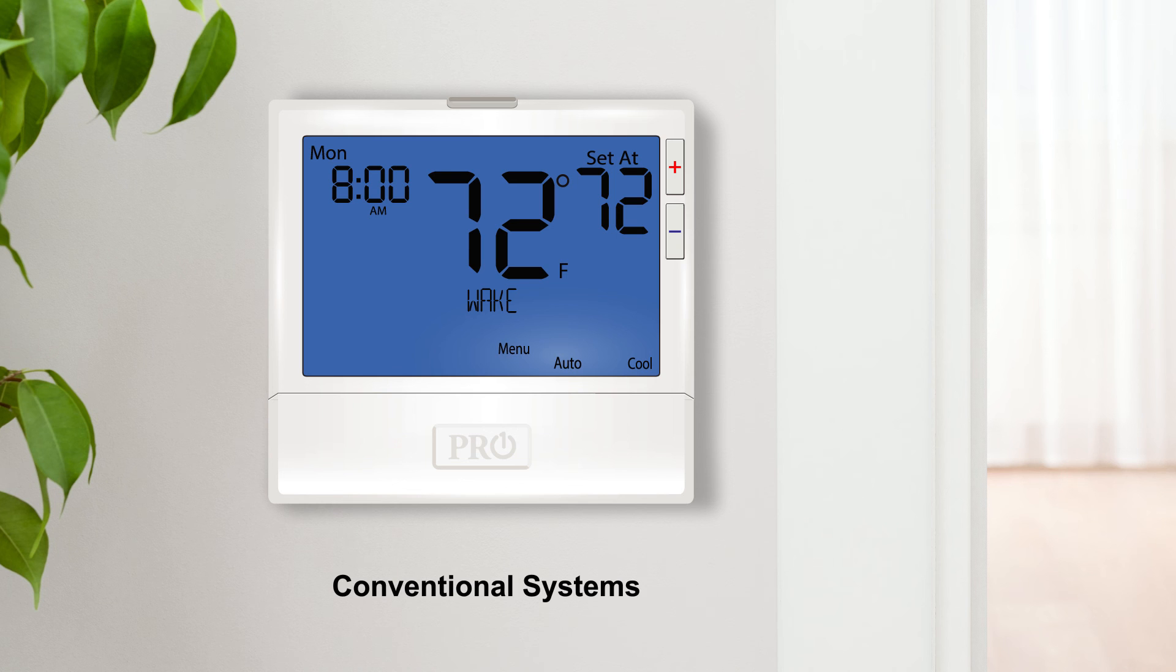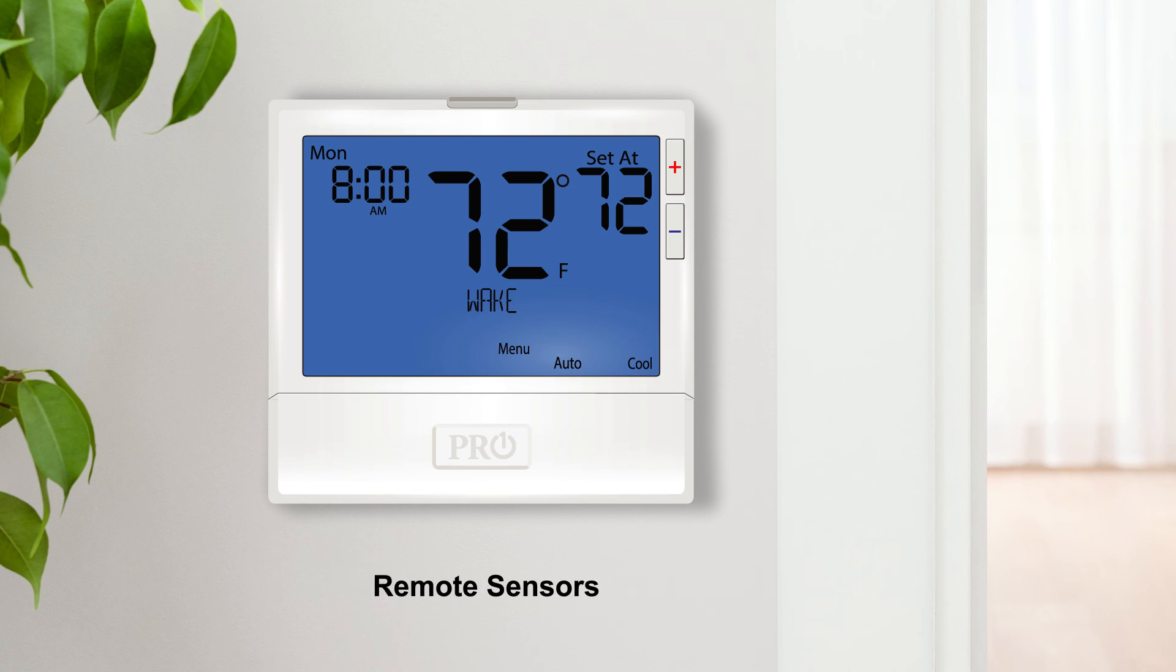Conventional systems, heat pump and dual fuel systems, using remote sensors and humidity control.